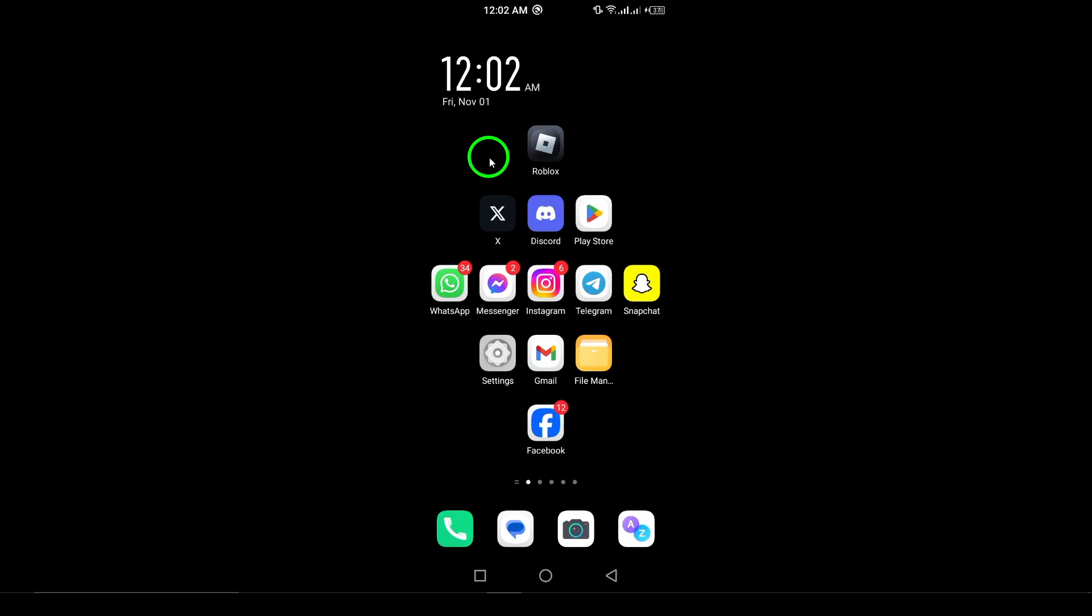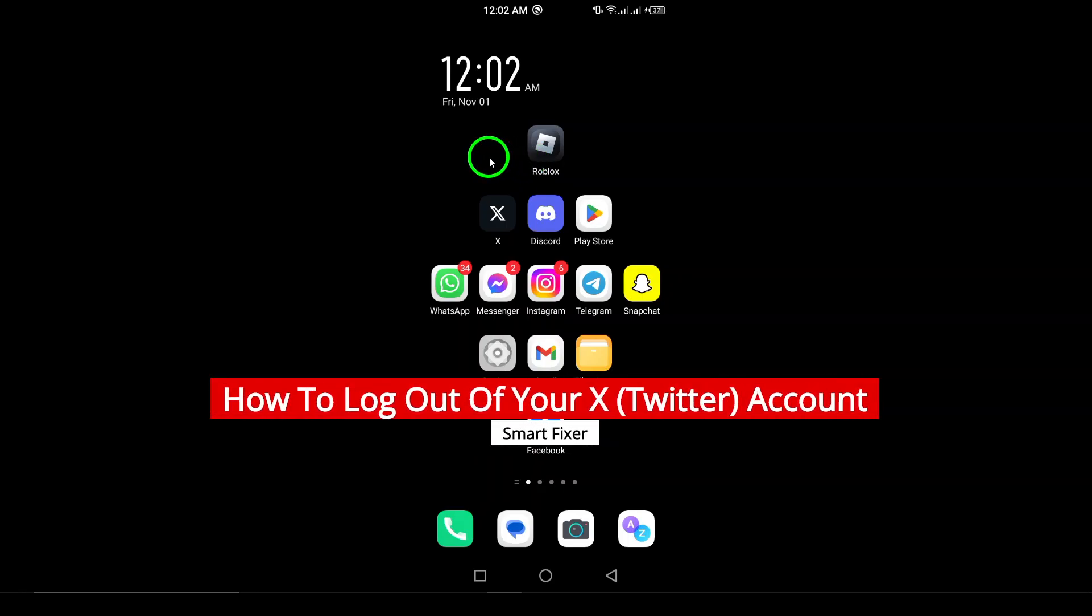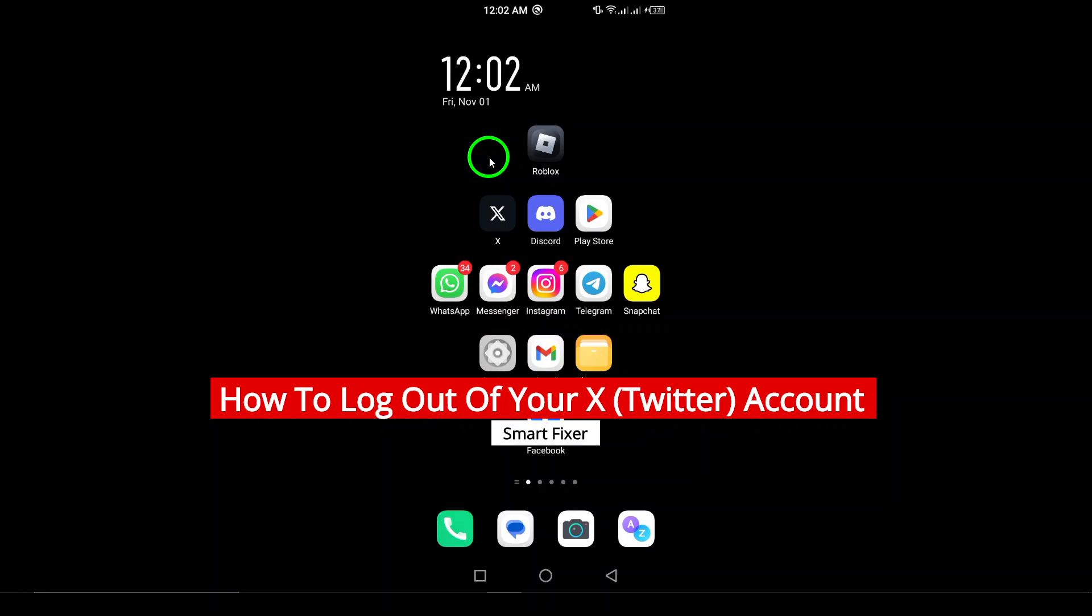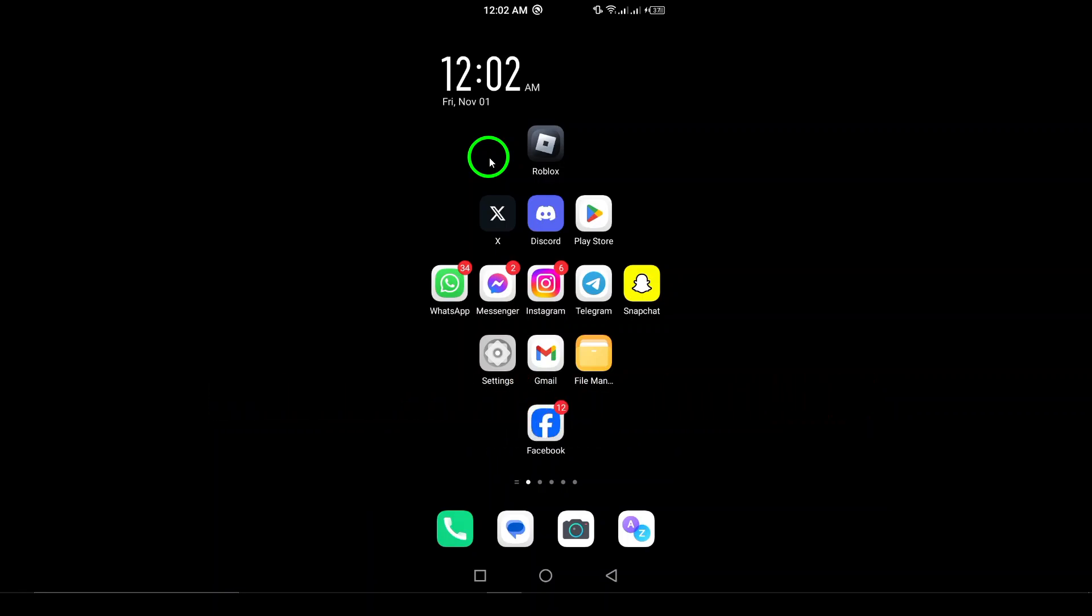Welcome. If you're looking to log out of your X app, commonly known as Twitter, you've come to the right place. Whether you're switching accounts or just want to take a break, logging out is a straightforward process.